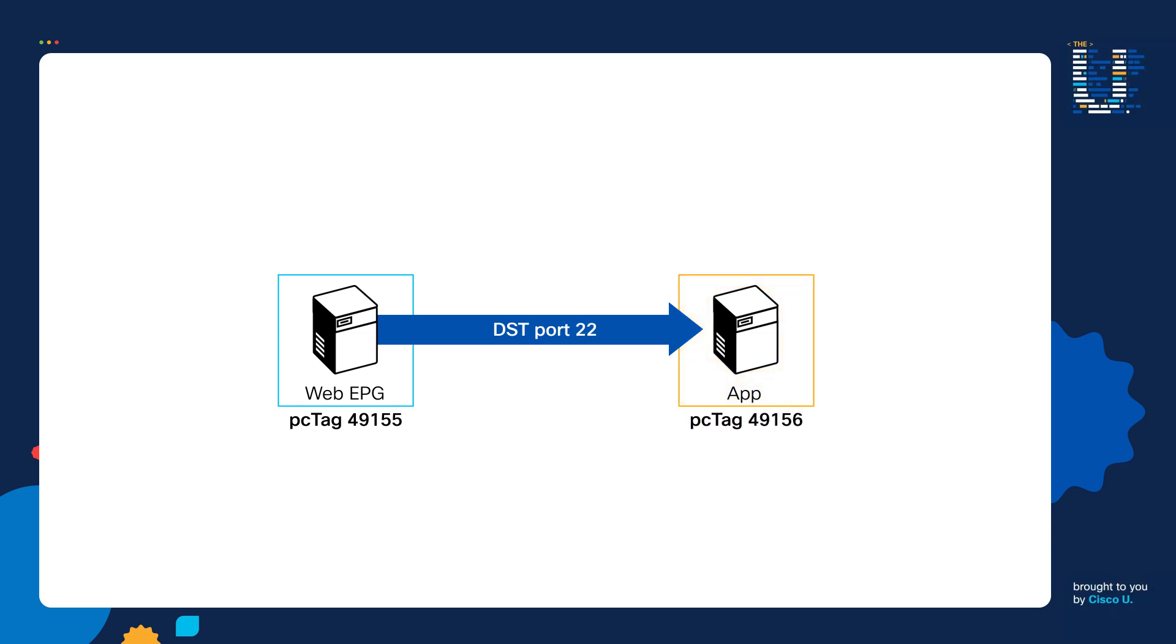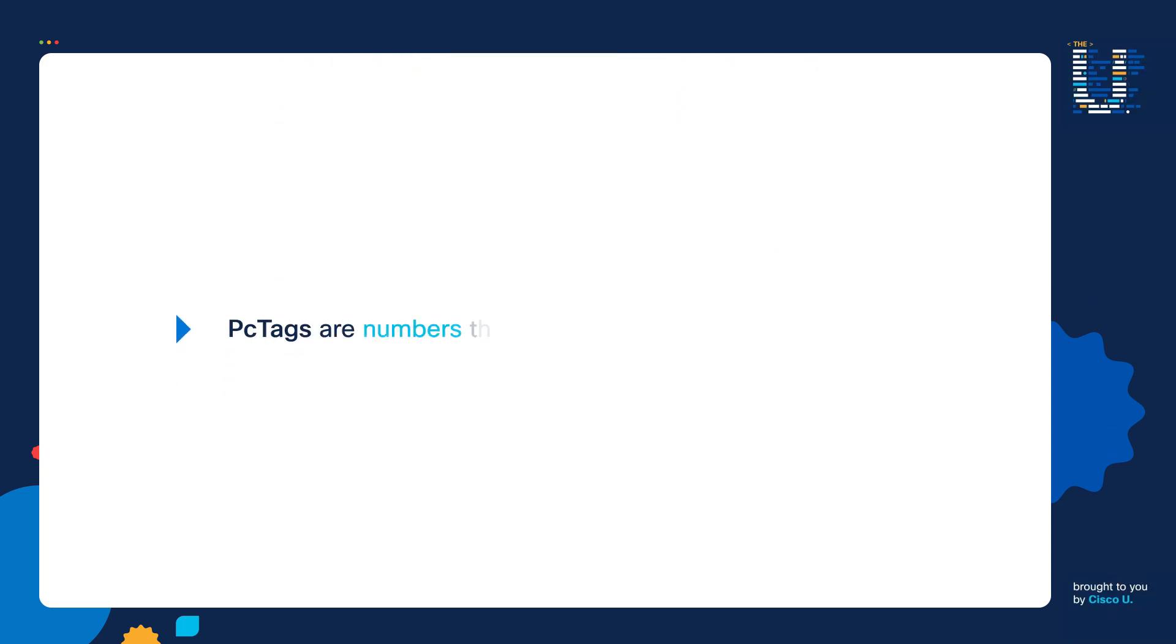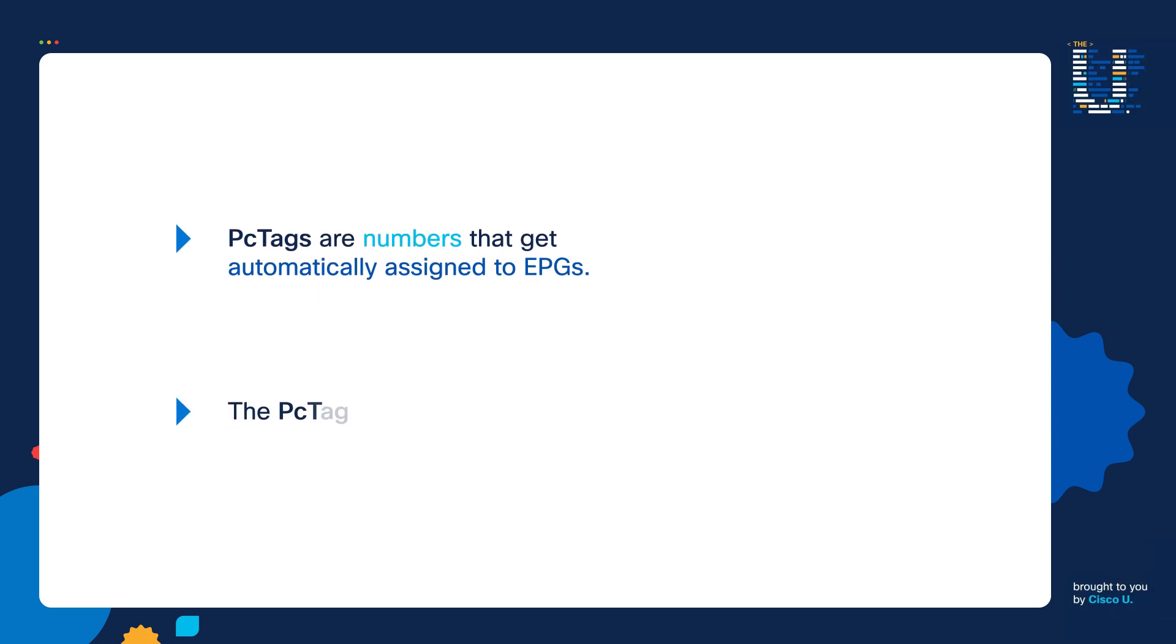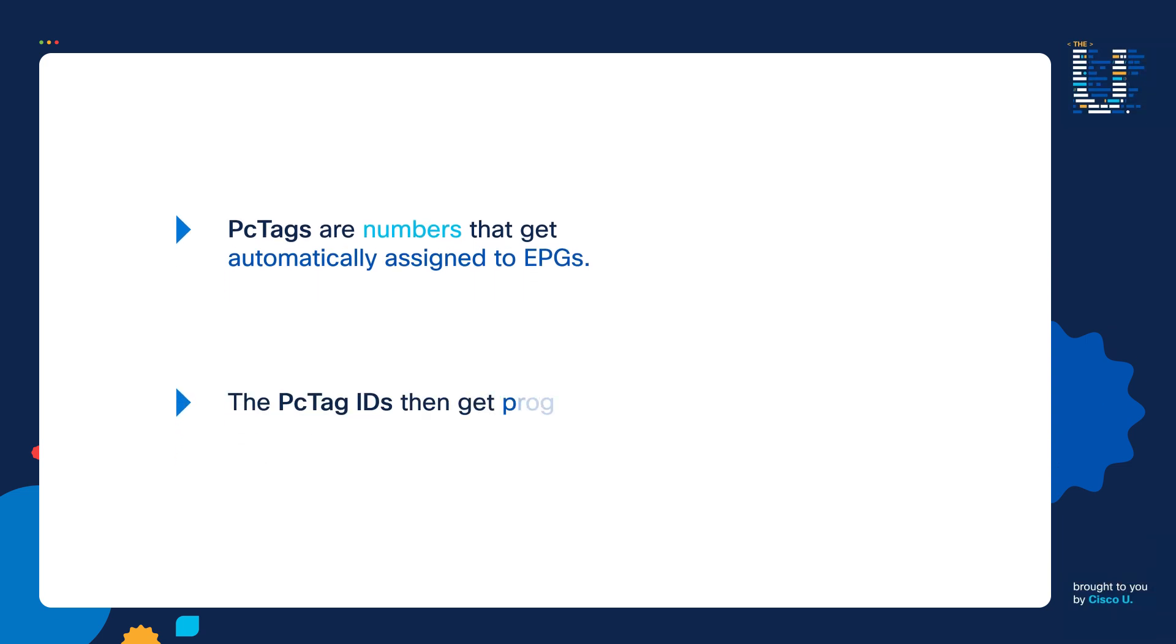Going back to our definition, this probably makes a lot more sense now. PC tags are numbers that automatically get assigned to EPGs. The PC tag IDs then get programmed into the leaf switches to enforce policy.